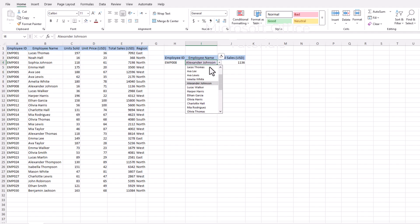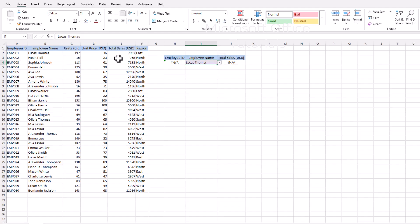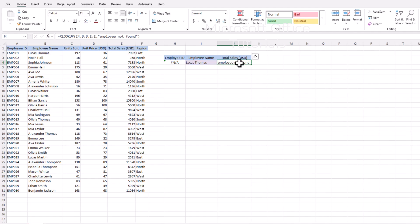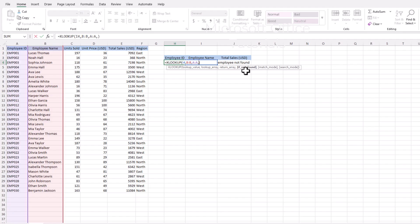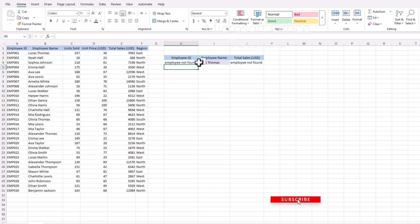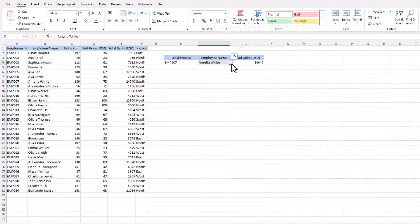Now, if we have an employee name that XLOOKUP cannot find, it shows an error. But in XLOOKUP, we can provide a custom message instead of an error using the fourth argument. For example, if the employee name is not found, we can add 'Employee not found'. Press Enter and instead of an error, we get the custom result. Similarly, for the other formula, we can add 'Employee not found' as the custom message and get the same behavior.